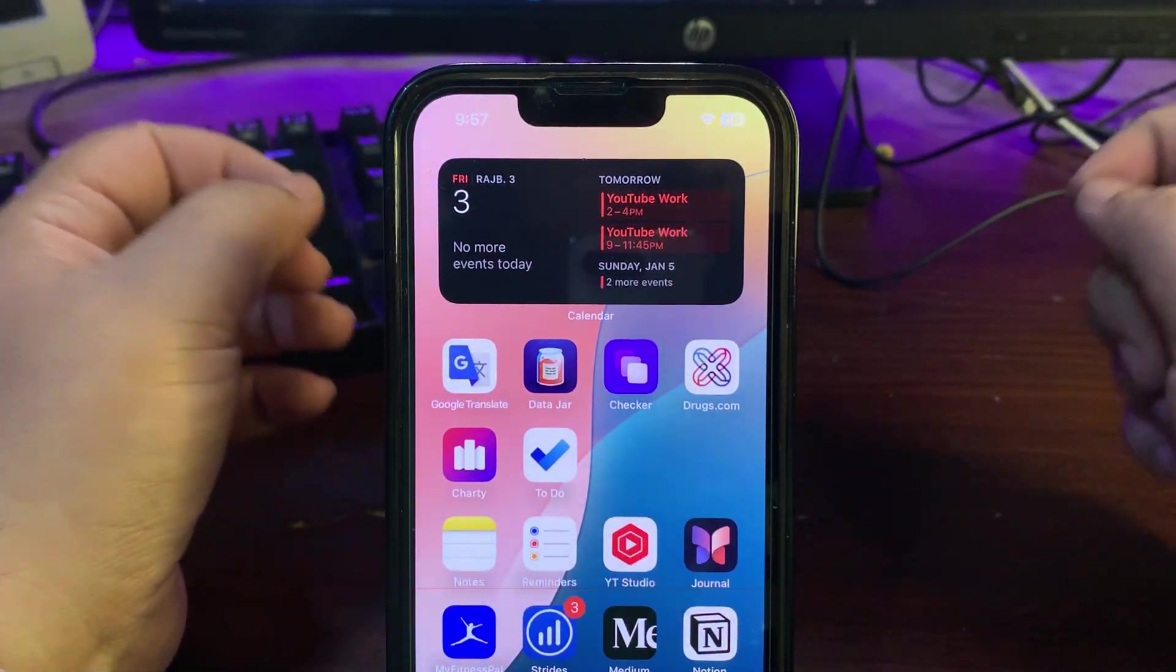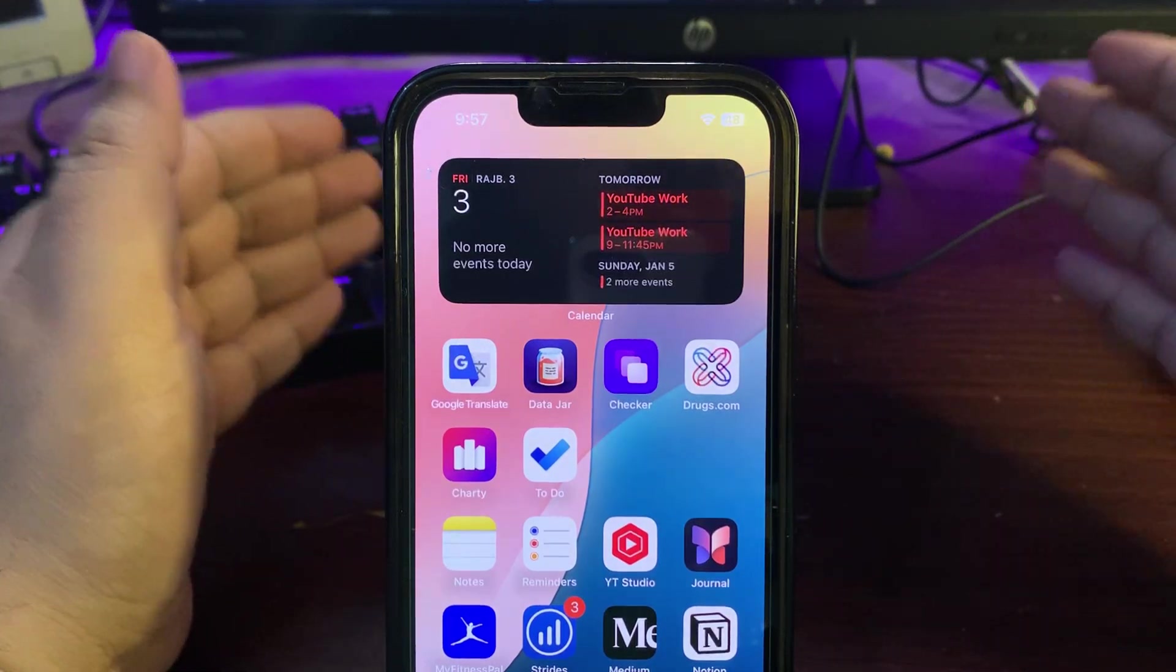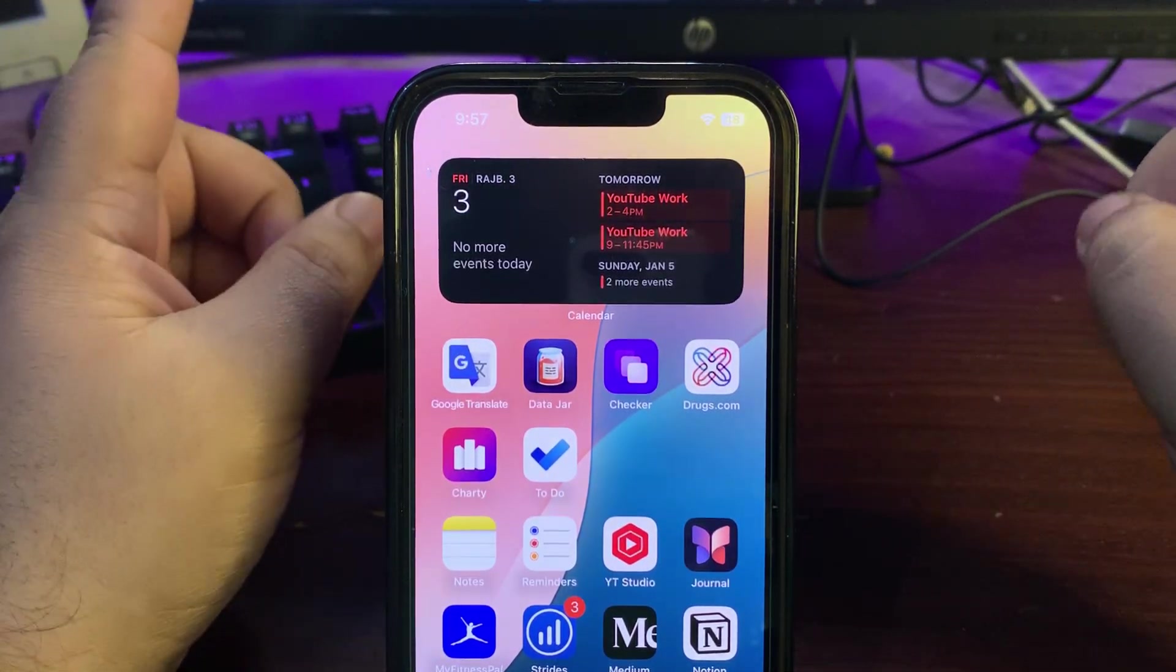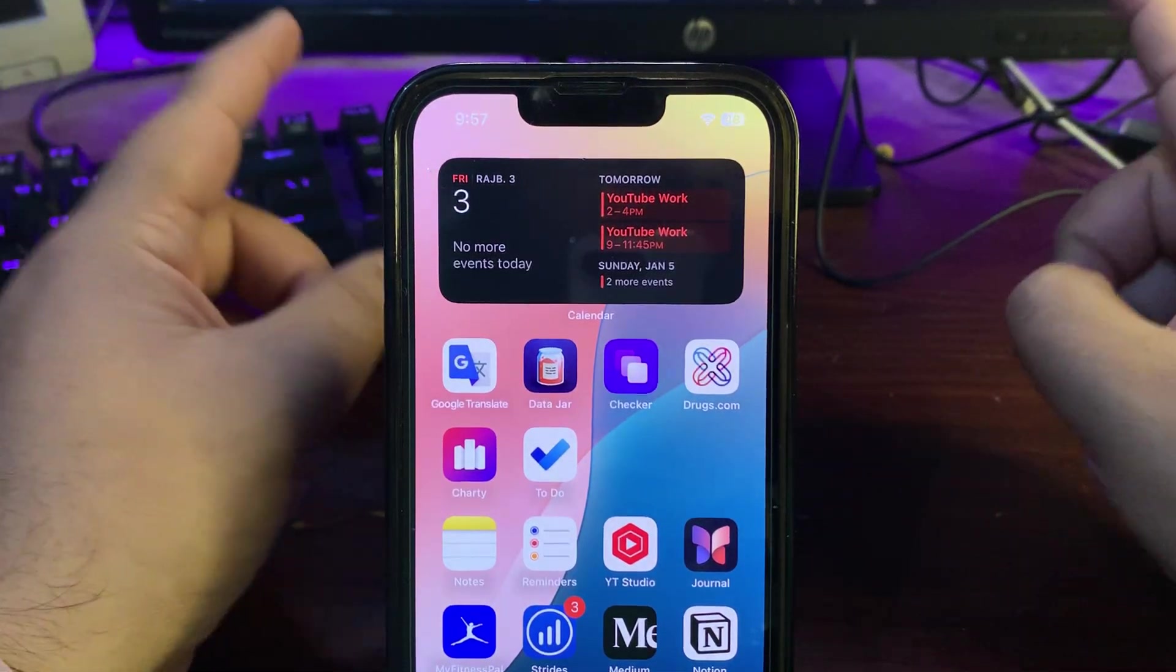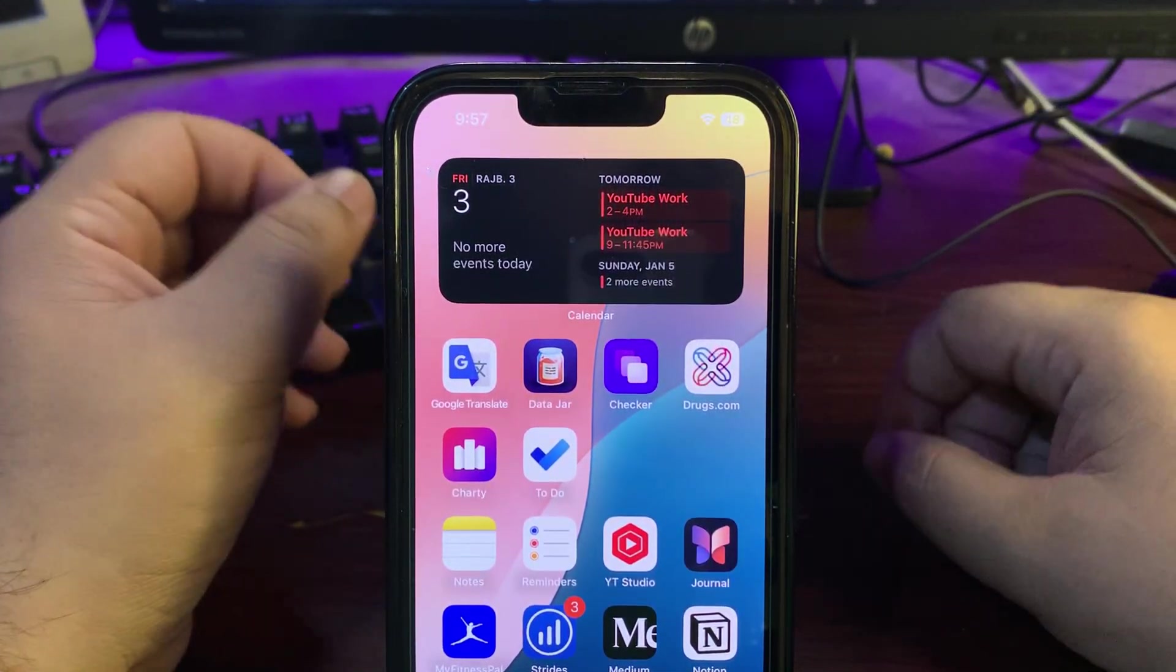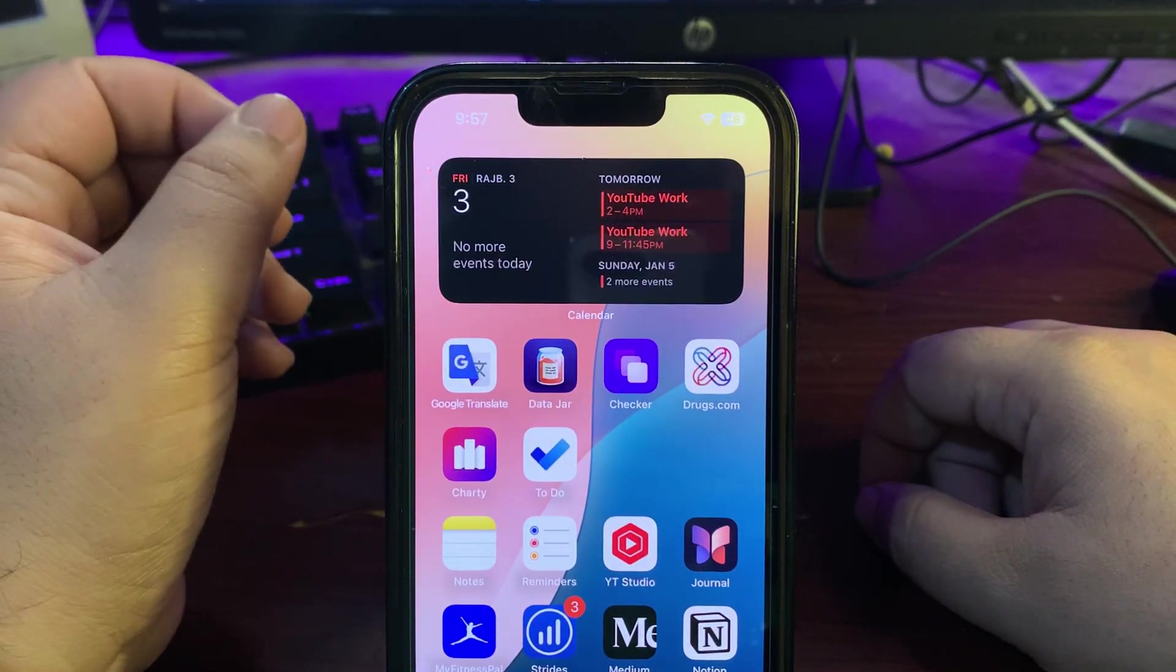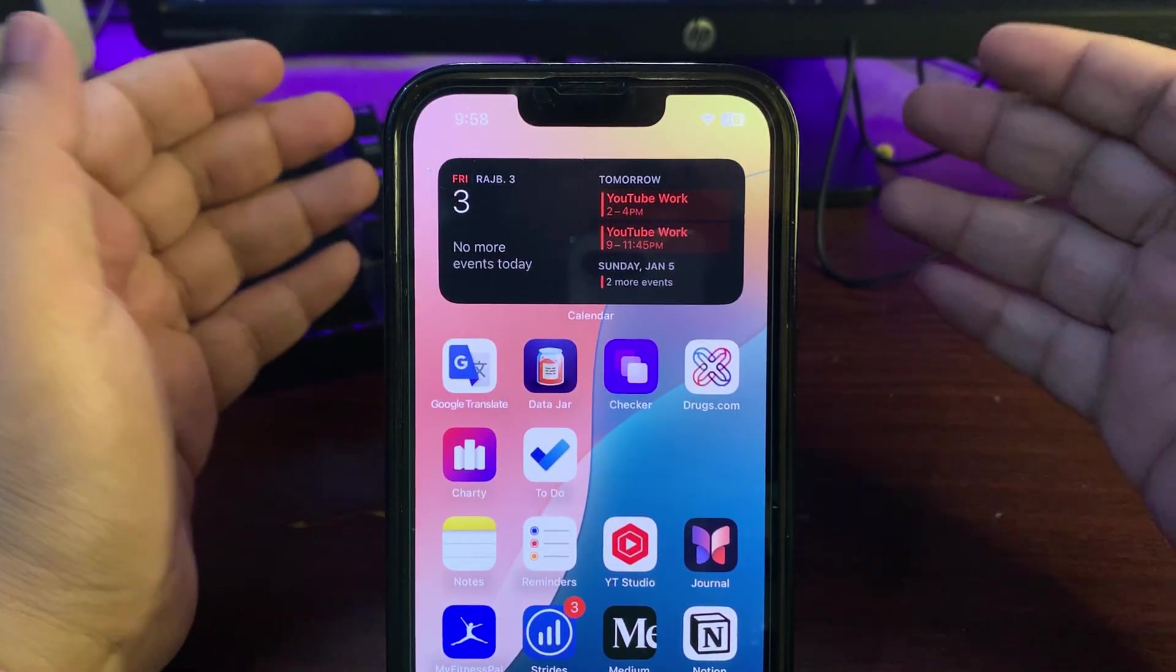So without any further delay, let's jump into this video. Timestamps are over here - you can switch between the sections if you want to. Now without wasting any other second, let's begin with what we can expect in terms of features or changes from iOS 18.2.1.